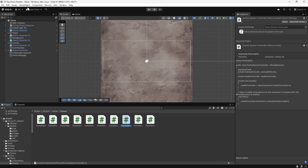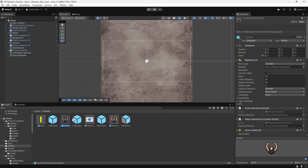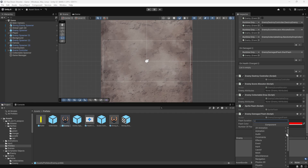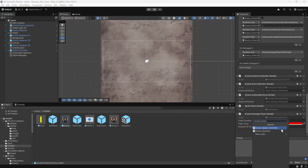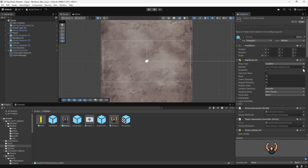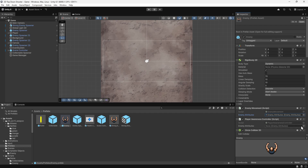We need to add this new script to the Enemy prefab. We'll navigate to the Prefabs folder and select the Enemy. In the Inspector, we'll click Add Component, then search for the Enemy Spawn Controller script and click to add it. Next, we need to assign the Enemy attribute scriptable object to each component. We'll go through each one and click the target icon in the Enemy Attributes field — we've only created one so far, so we'll select the only option. Then we'll do the same for all the other components.